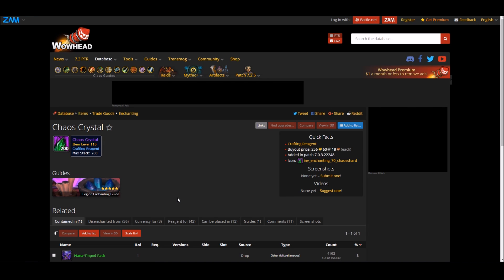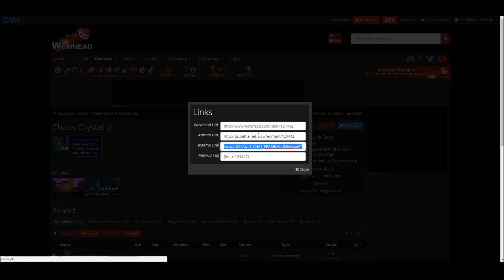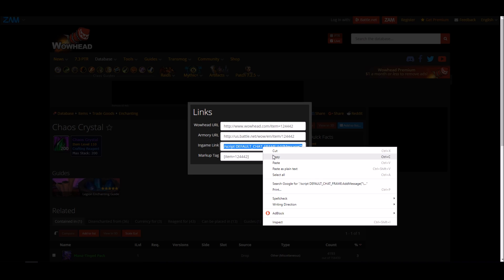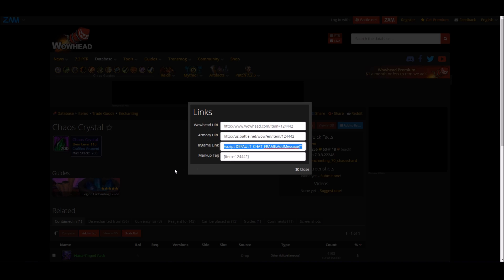However, a lot of the time you might not have the item in your bags, or it might be an expensive item you don't really want to buy just to link it. In that case, just go on to Wowhead, find the item you want, press 'links', and the in-game link will come up — just copy it and there you go.